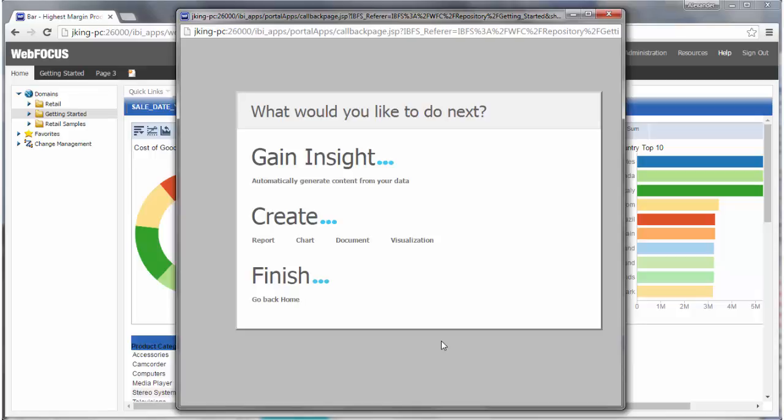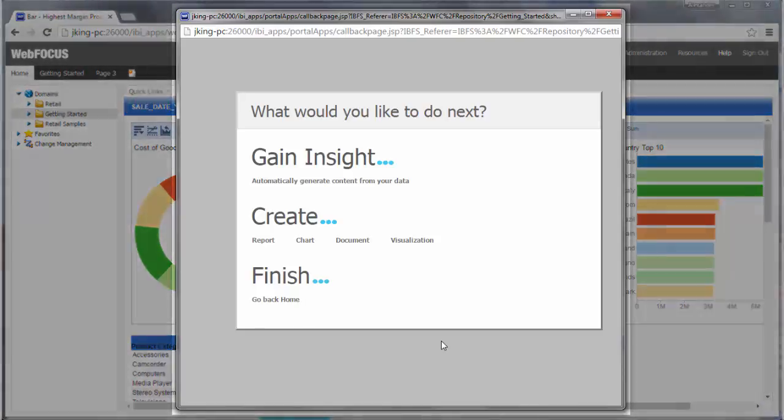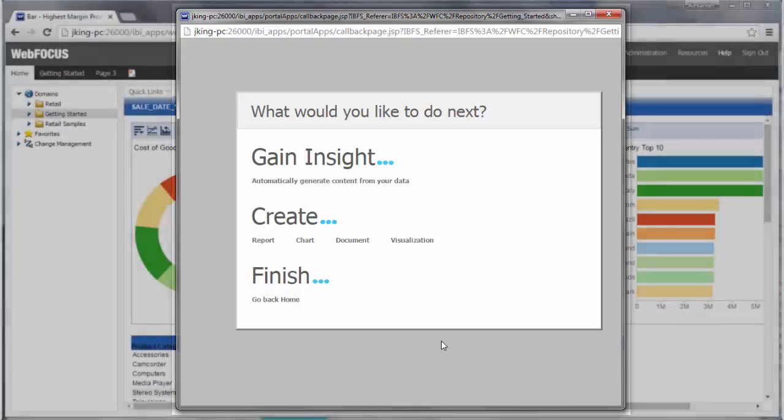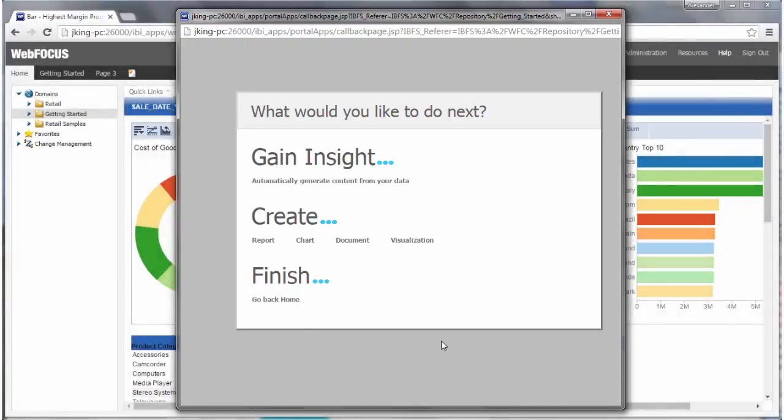Once your data is uploaded and defined using the Upload Wizard, the What Would You Like to Do Next dialog box opens. When you get to this point in the workflow, it means that your uploaded file is now available for use in the WebFocus Business User Edition.